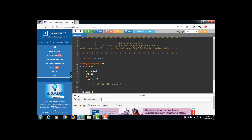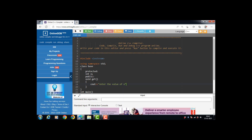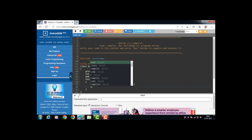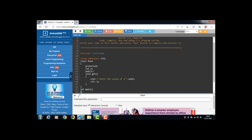First, with cout, display the message 'Enter the value of x'. Then with cin, input the value of x. The base class body ends with the closing curly braces and semicolon.